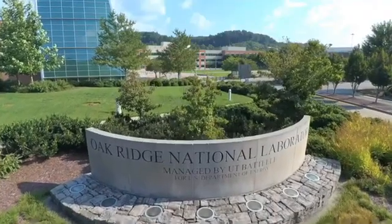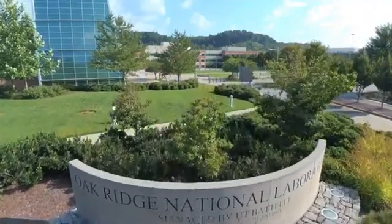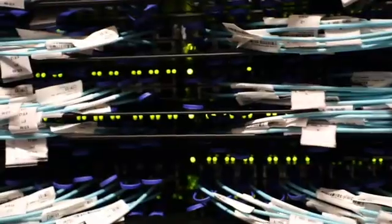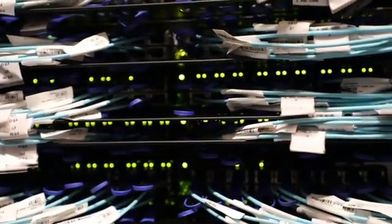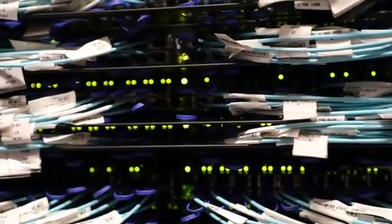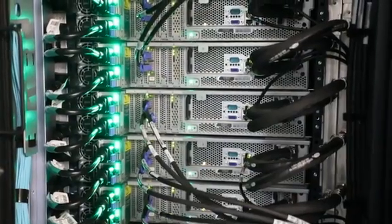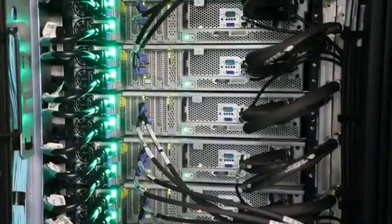At Oak Ridge, we see quantum computers as a type of accelerator that we can use for our future high-performance computing systems. Today's quantum processors haven't reached that point yet. We've only now been able to demonstrate that they're on par with our supercomputing systems.